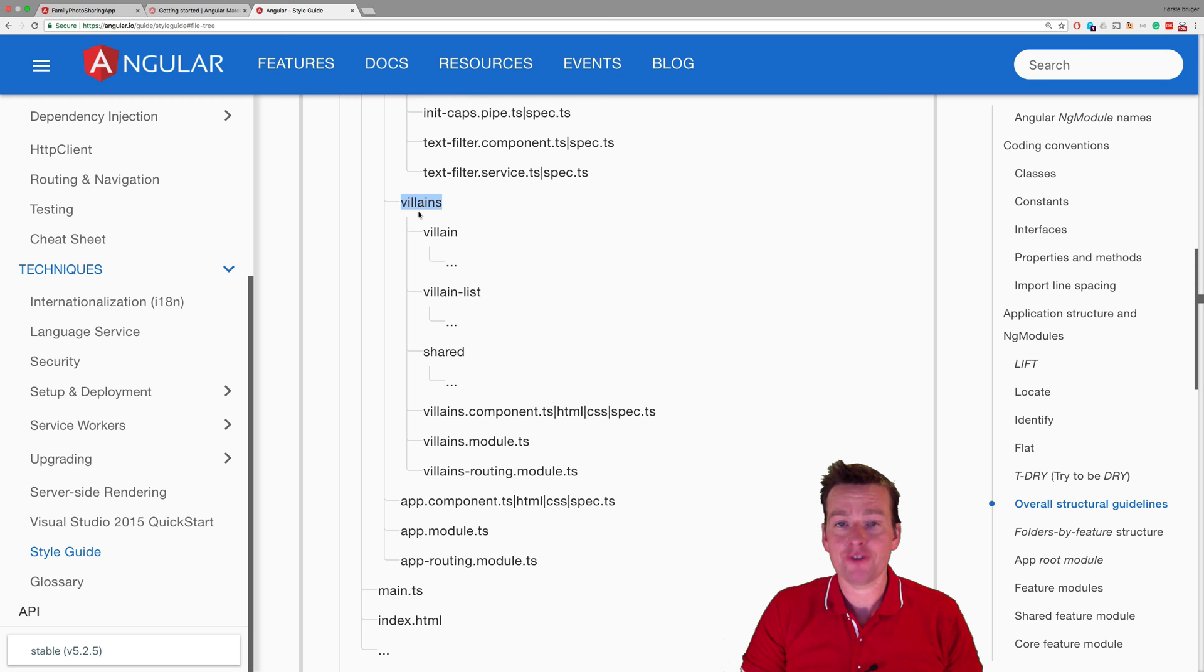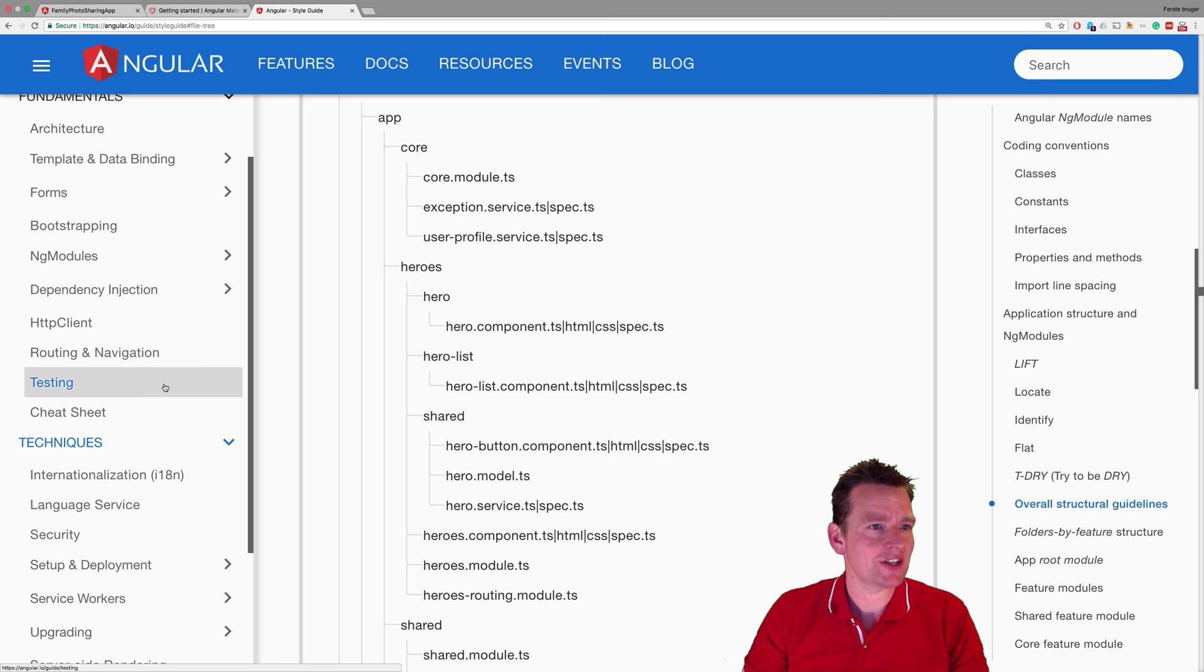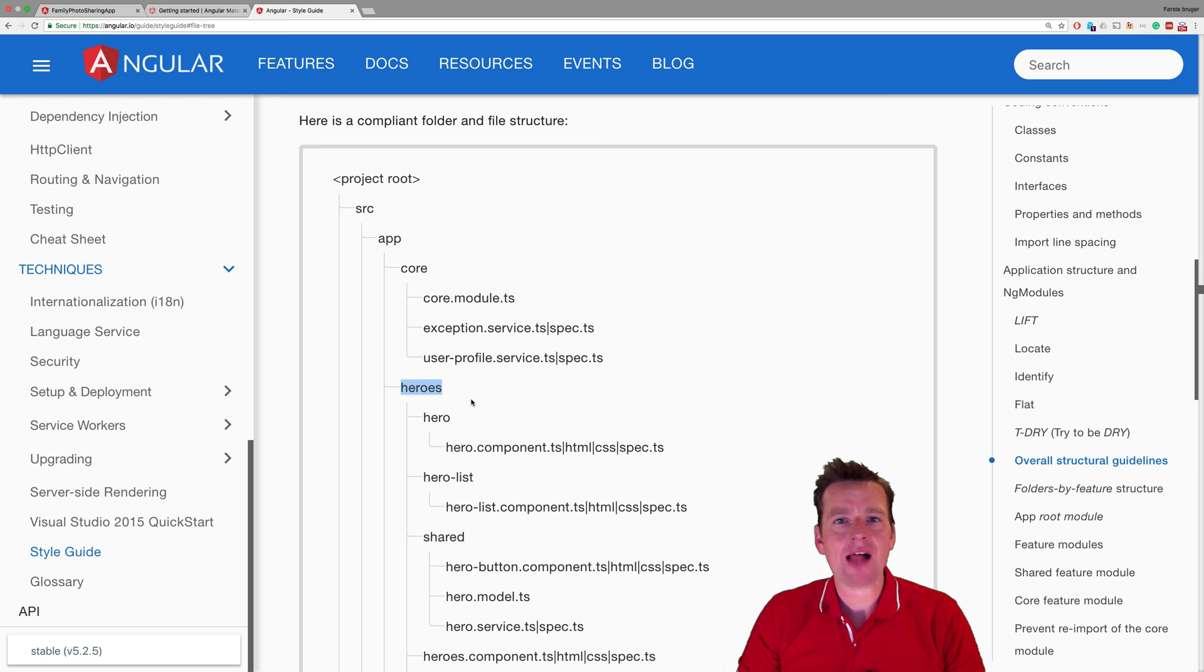We're going to make a module specifically for our albums. To do that, we need to make a new module that's going to be called album. That's what we're going to do this lesson.